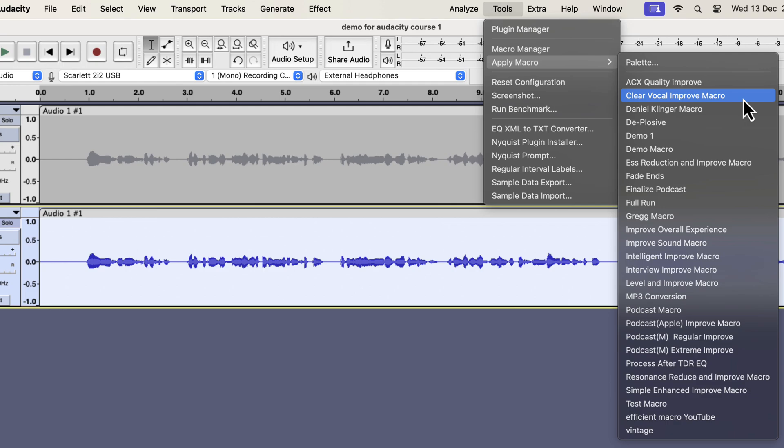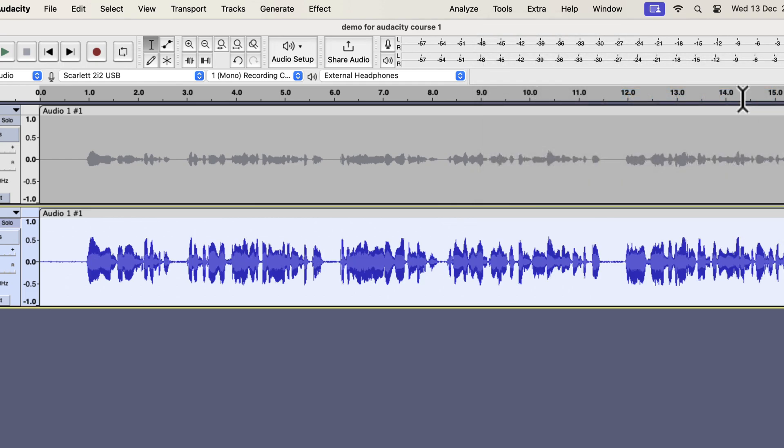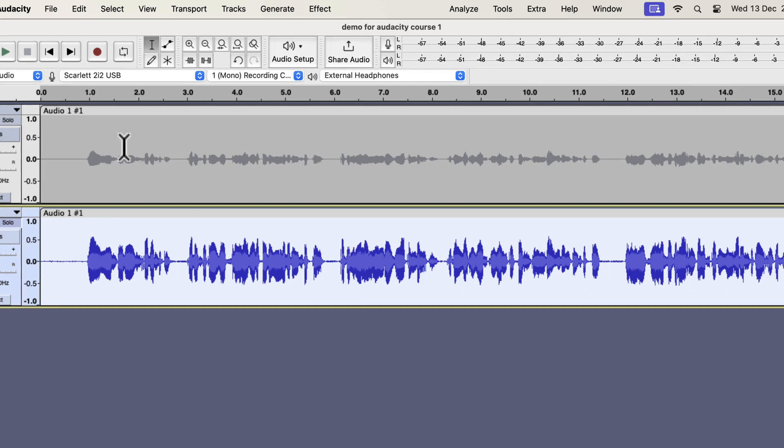All these work on the raw recording. If I apply any of these, the audio will be improved instantly. Let's say I want a clear vocal improvement. The audio is improved almost instantly. Let's listen to the original and improved audio to compare.